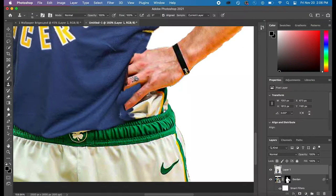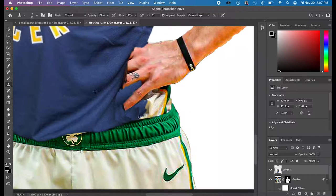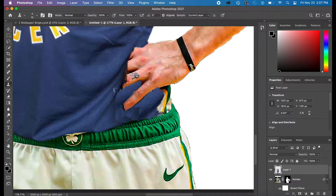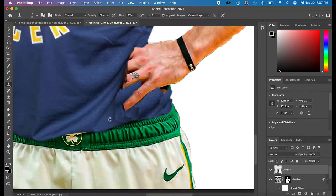And then the jersey went over top of his fingers, so I just erased the parts of the jersey that were over top of his fingers.